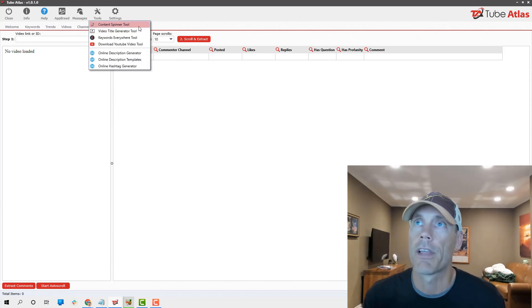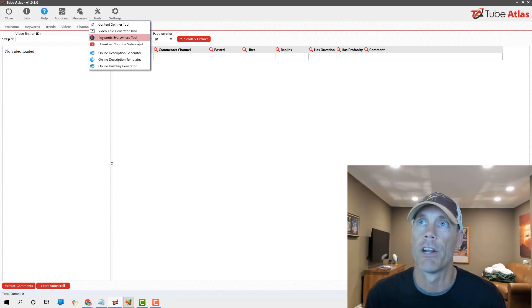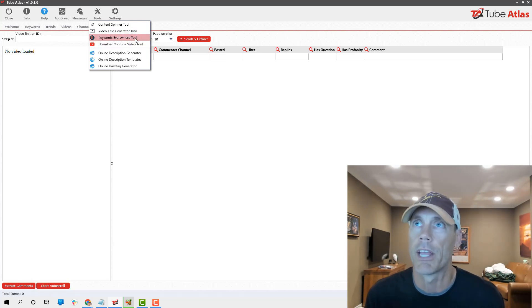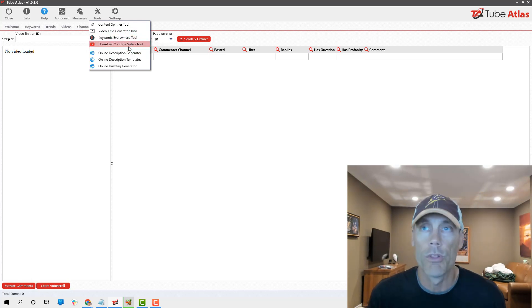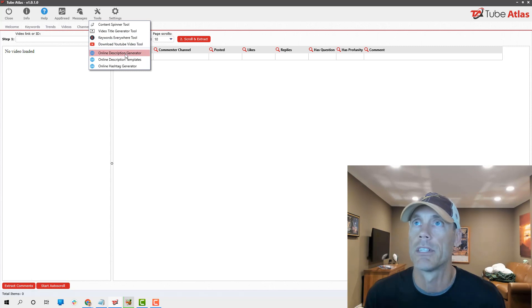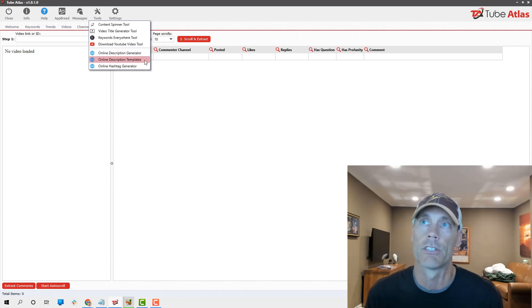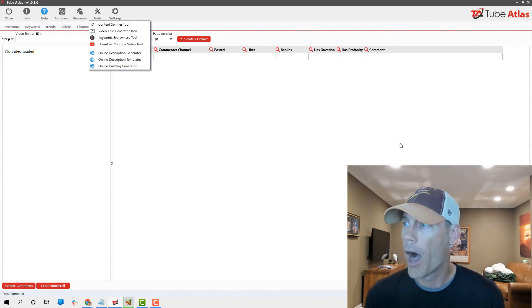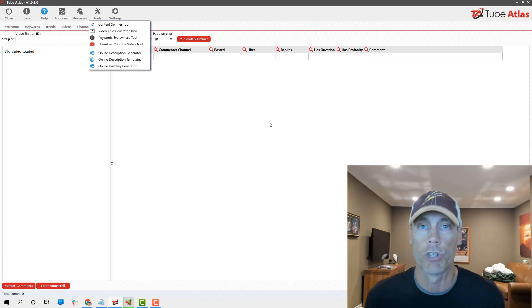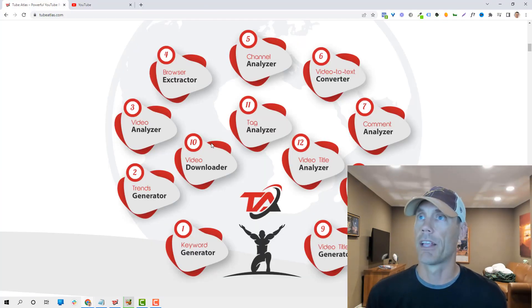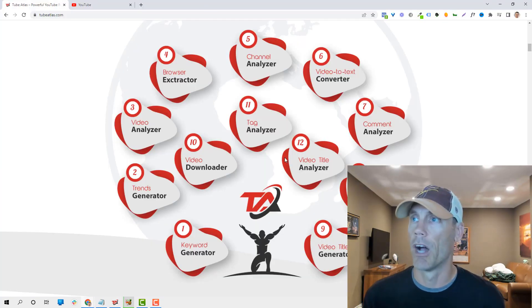There's a content spinner, there's a video title generator. If you have Keywords Everywhere, you can integrate that. You can download the videos with this. There's an online description generator, templates, and hashtag generator. This thing is just really, really awesome.